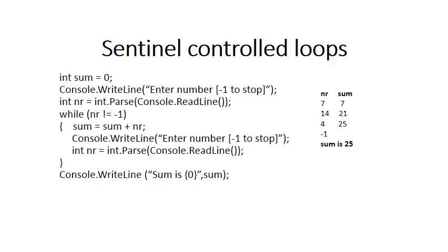Goes to the top of the loop. Four is not minus one, so four is added to sum. Sum becomes 25. Then the user enters minus one. We go to the top of the condition. The condition is now false and the loop terminates. So it jumps to the console write line after the loop.